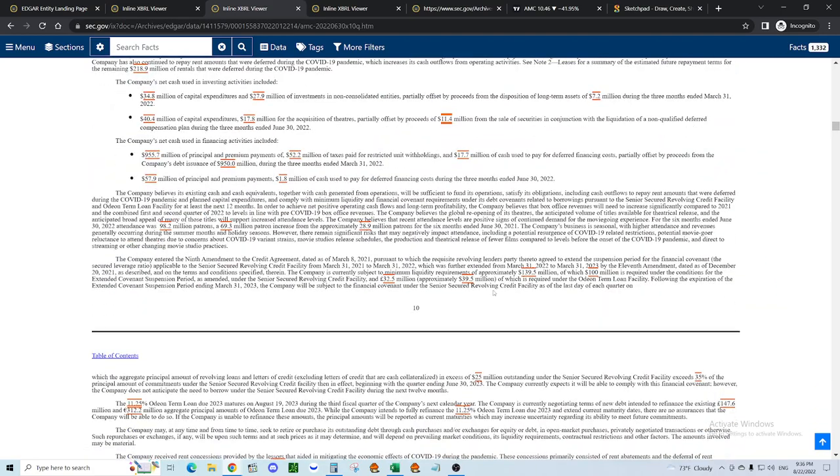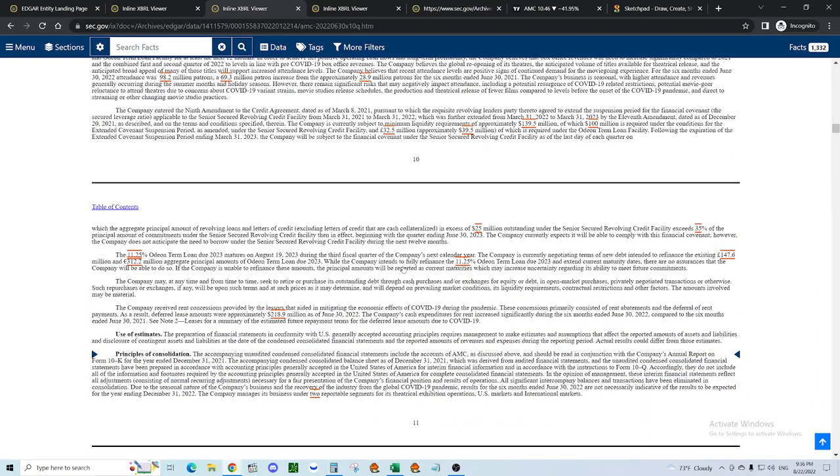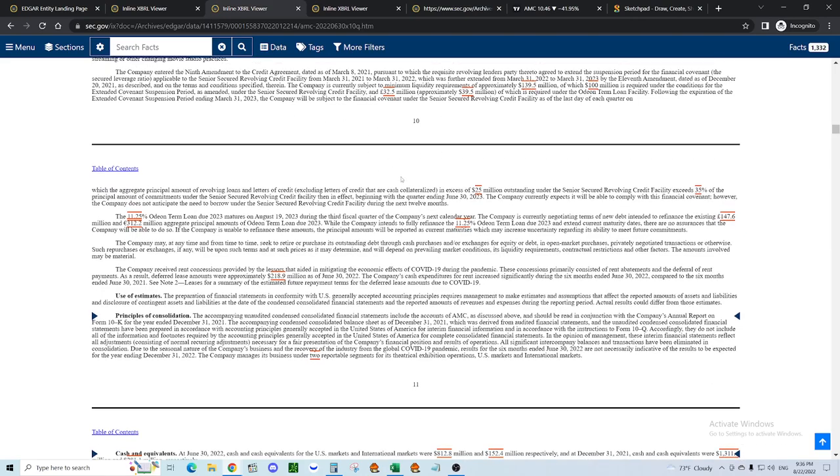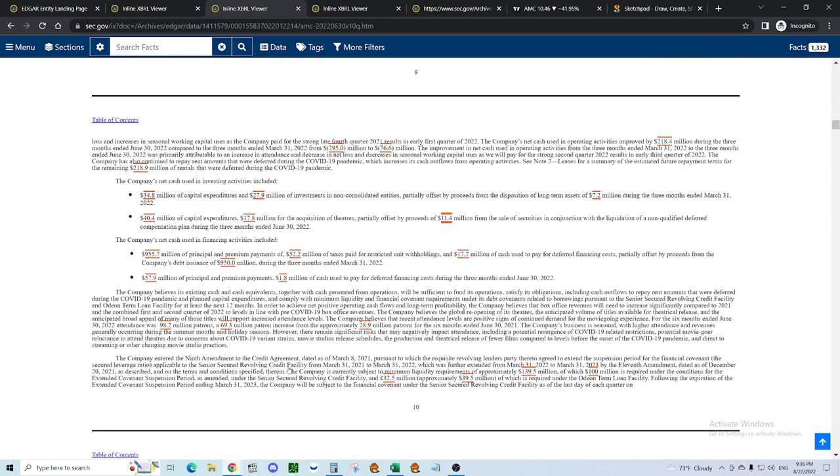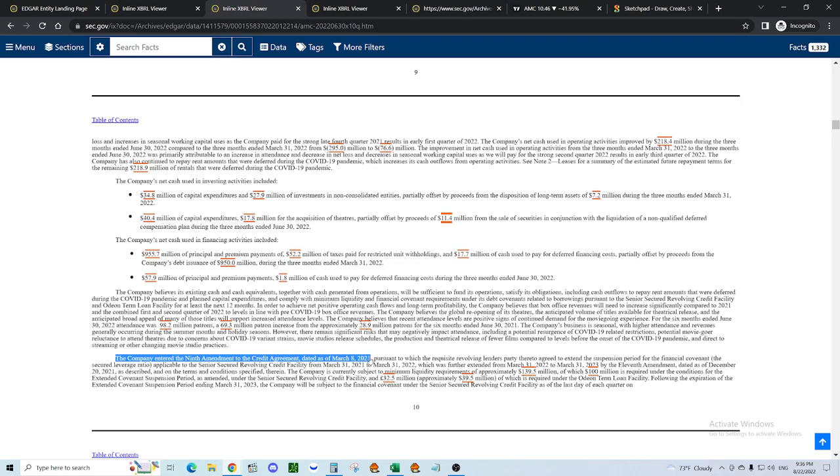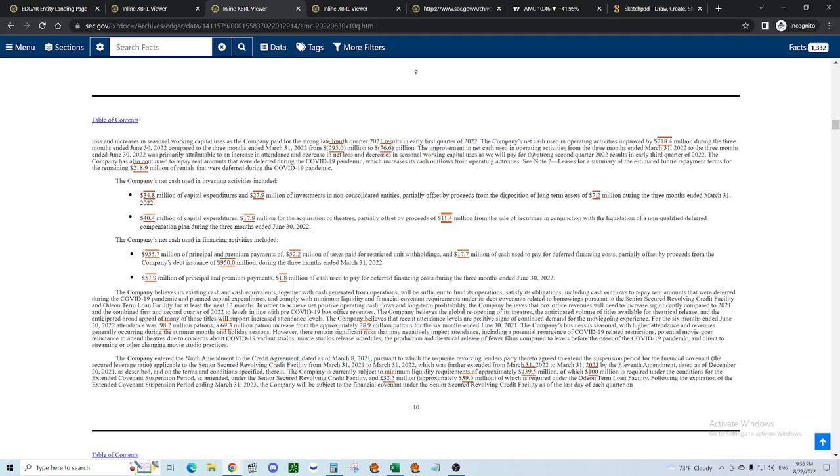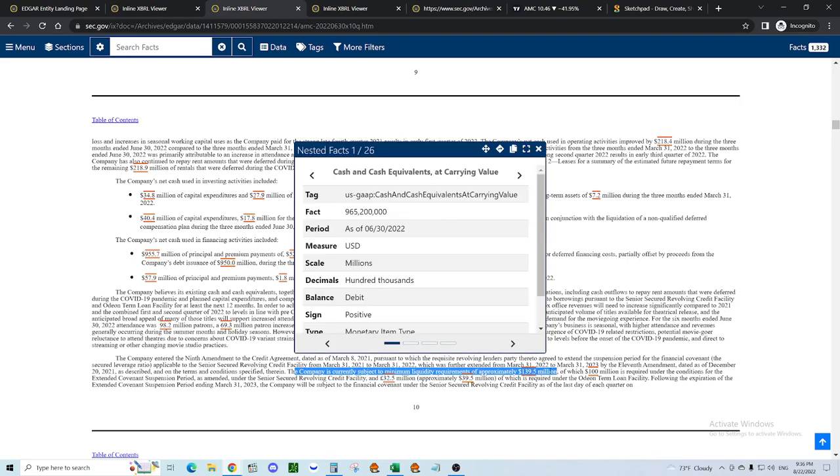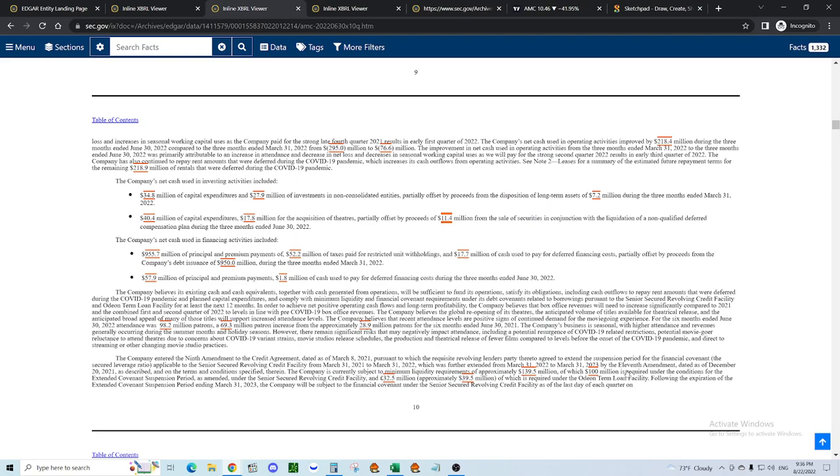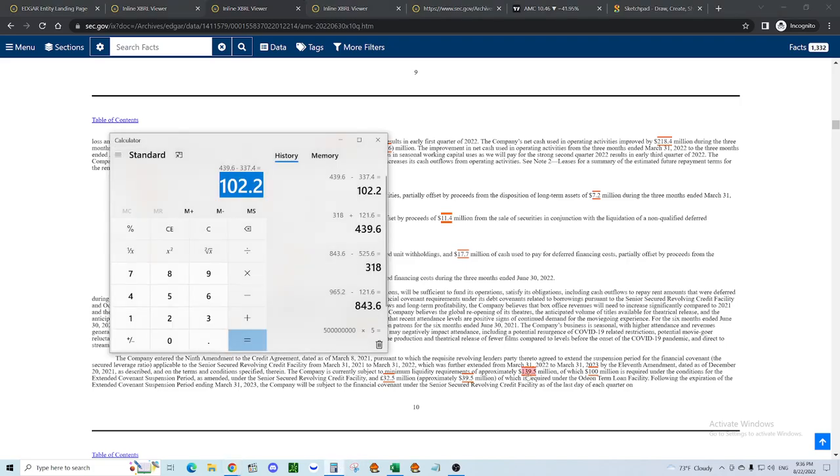Well, now you're thinking, hey, that's alright. That's not a problem. No. That is a problem. You know why? Because they have debt covenants that require a certain amount of money that they need to have on hand. Right here. The company entered the 9th Amendment to the credit agreement. The company is currently subject to minimal liquidity requirements of approximately $139.5 million, of which $100 million is required under the conditions of the Extended Covenant Suspension Period, and $39.5 million of which is required under the Odeon Term Loan Facility. Well, guess what? They need to have $139.5 million. They only have $102.2 million. That would be bad.